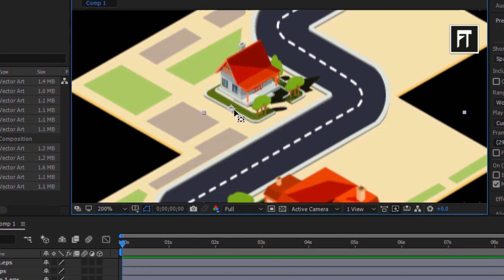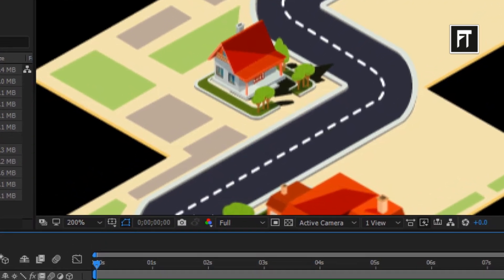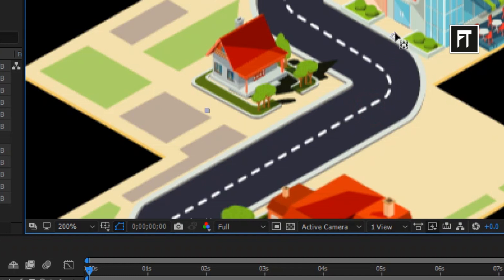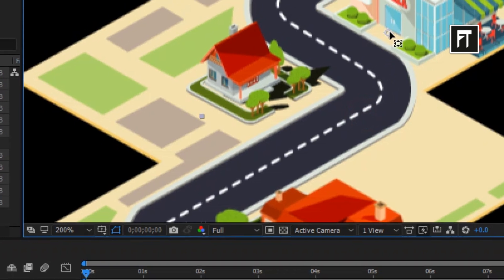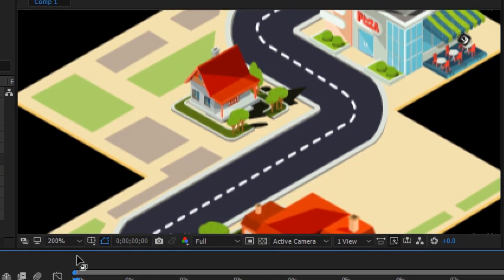Select all layers one by one and place the anchor point at the bottom of each shape layer. Also make sure that you are placing the anchor point on that particular shape only.